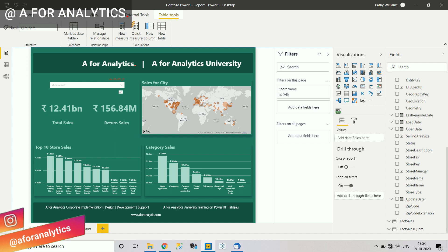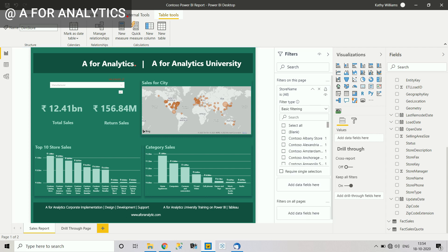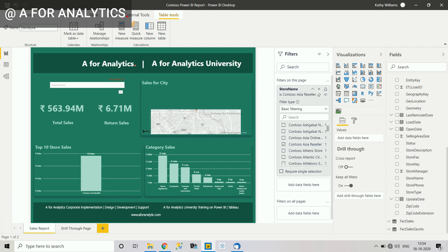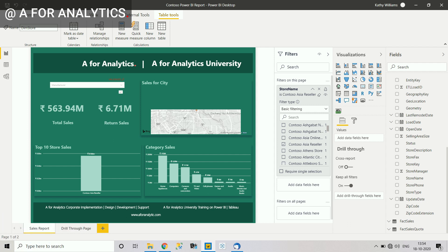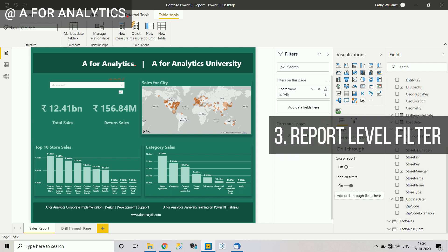Once the field is added, you can see it under 'Filter on this page,' which is the page level filter section. You can check or uncheck values as needed. When I select a store, you can see all the different visualizations in the Power BI report get filtered — unlike visual level filter, this applies to all visualizations on the page.